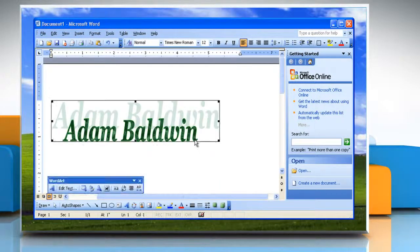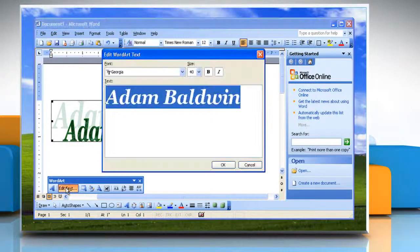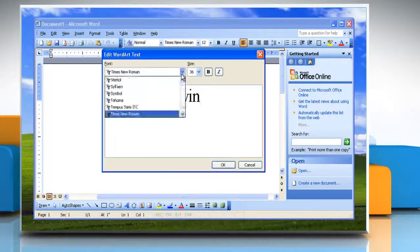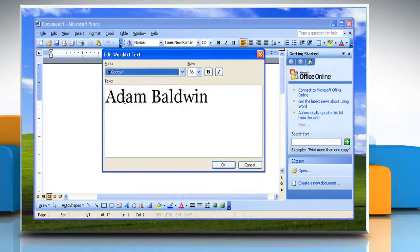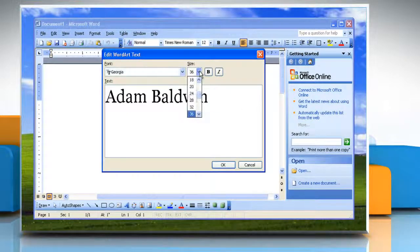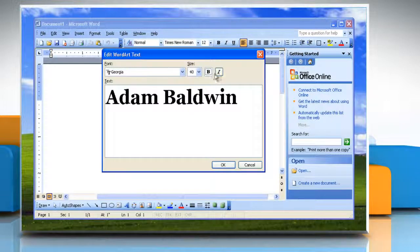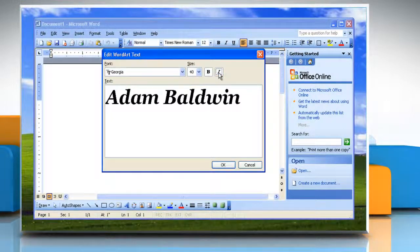Select the WordArt object, and then you can either click Edit Text on the WordArt toolbar to open the Edit WordArt Text dialog box, and change the text font or size, or apply bold or italic formatting, and then click OK.